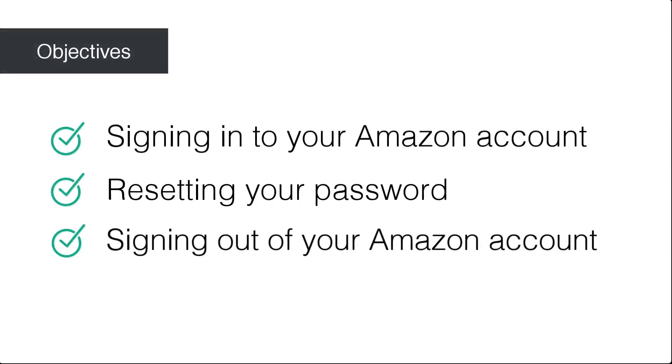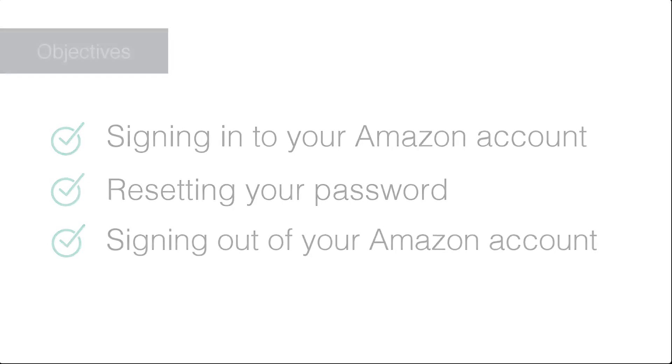In this tutorial, you will learn how to sign in to your Amazon account in a web browser and how to reset your password. You will also learn how to sign out of your Amazon account.